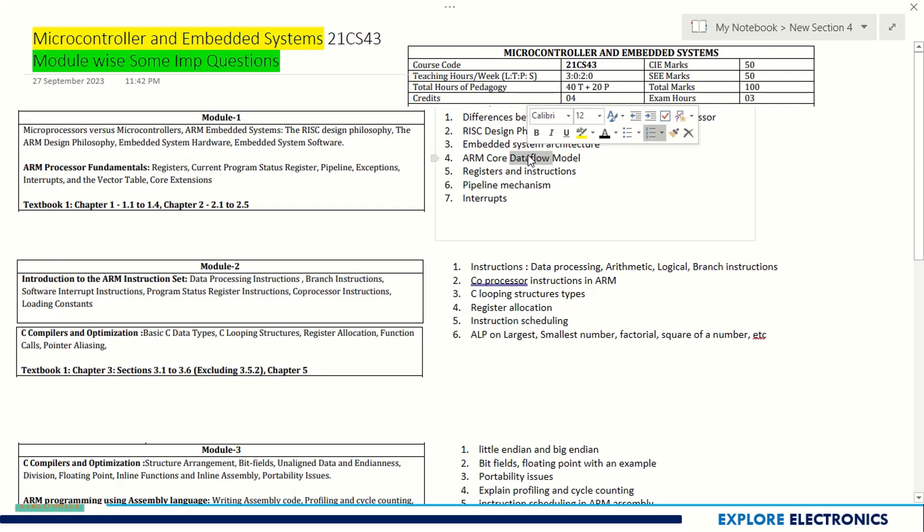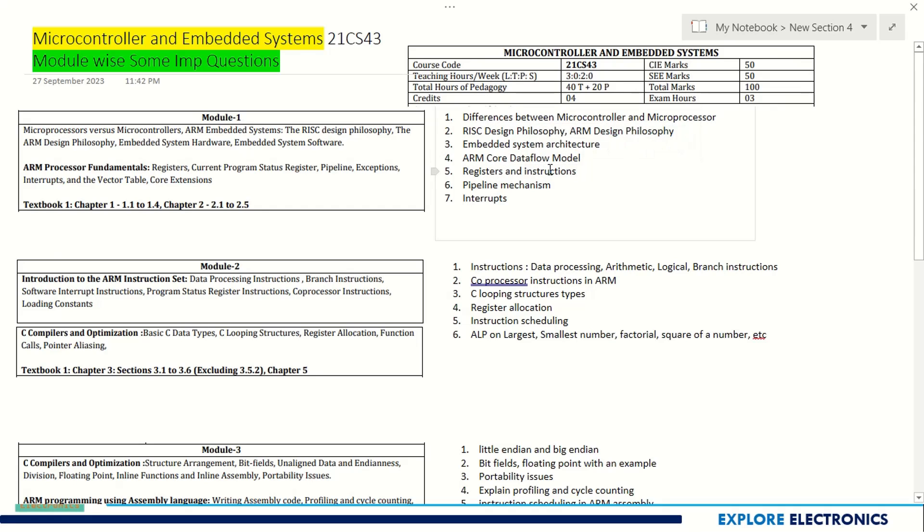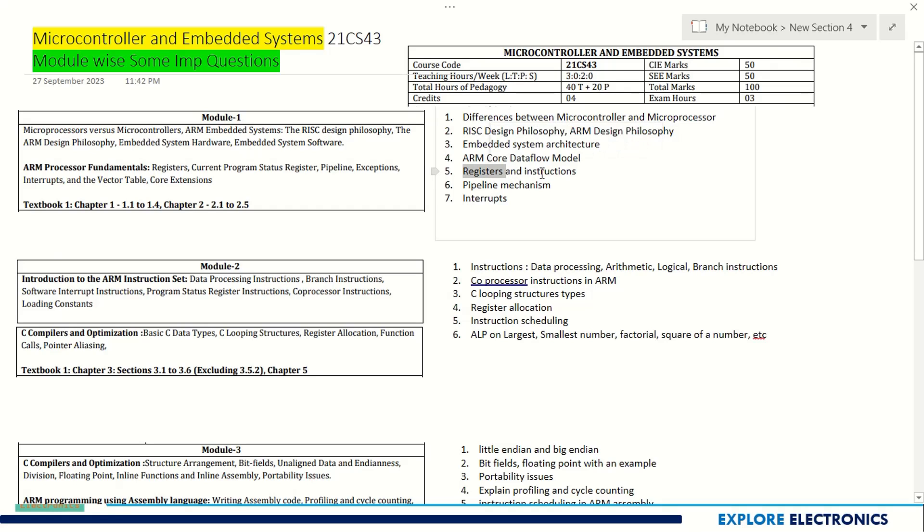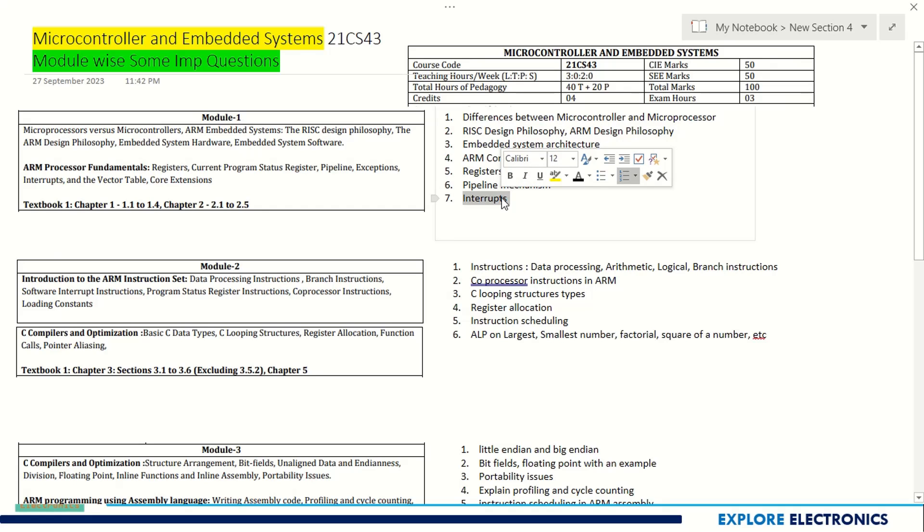RISC design philosophy and ARM design philosophy are important. Embedded system architecture, ARM core data flow model, registers and instructions can be asked. Pipelining mechanism is important, interrupts are important, and interrupt vector table - all you need to study. These are few of the important questions from Module 1.